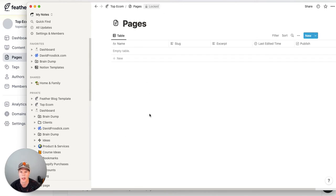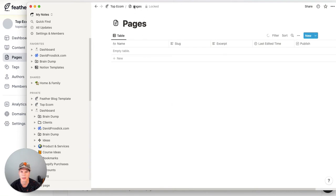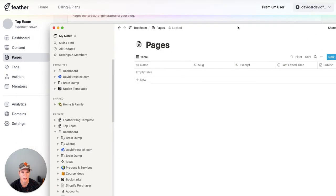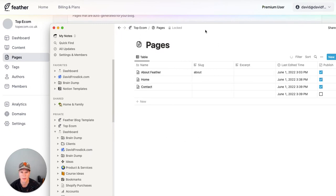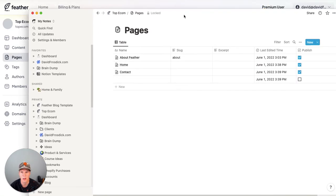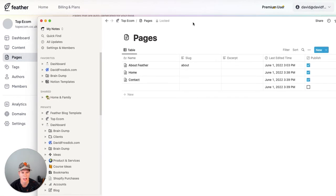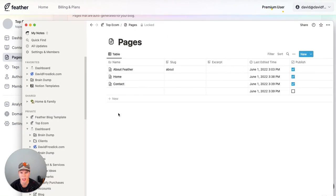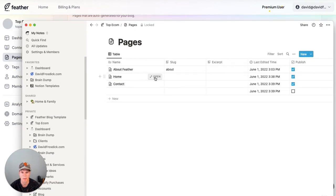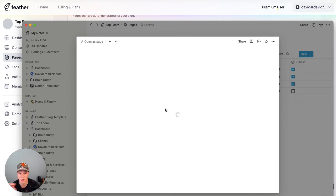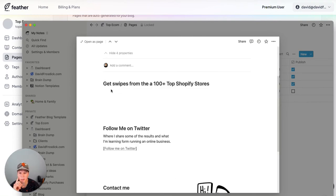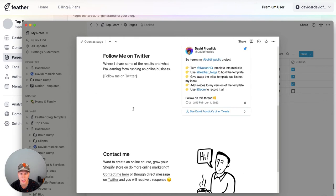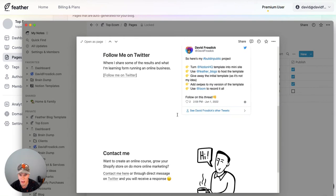Okay, so here we are inside the pages for my site. I'm inside Notion here. I've got a home page which I've made and I've just roughly written some stuff on it. I've just put what it is, get swipes from top 100 sites and this is all in Notion. Remember I've just put this in, embedded the tweet,